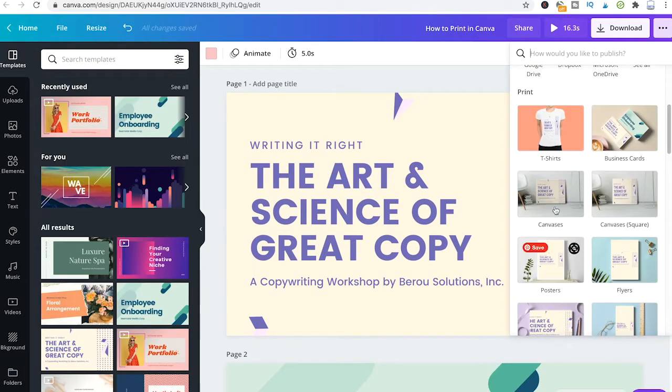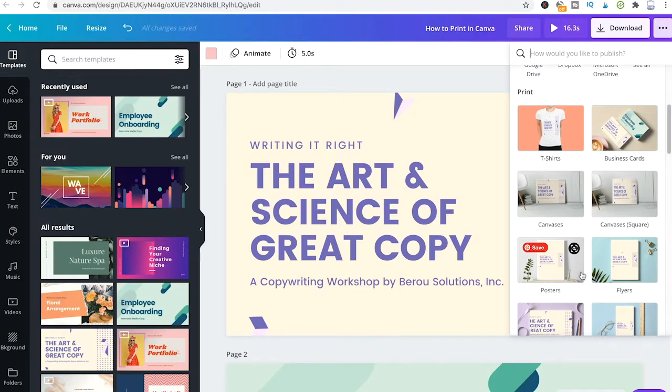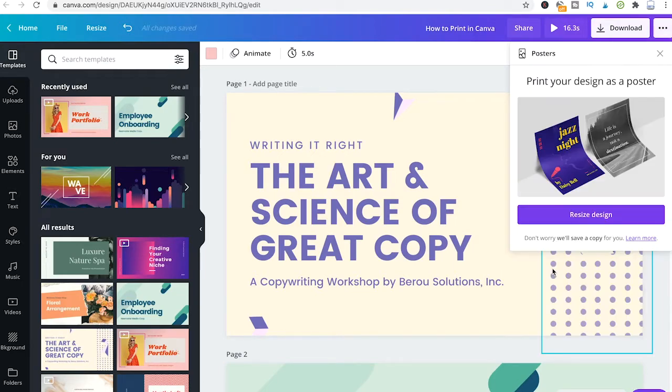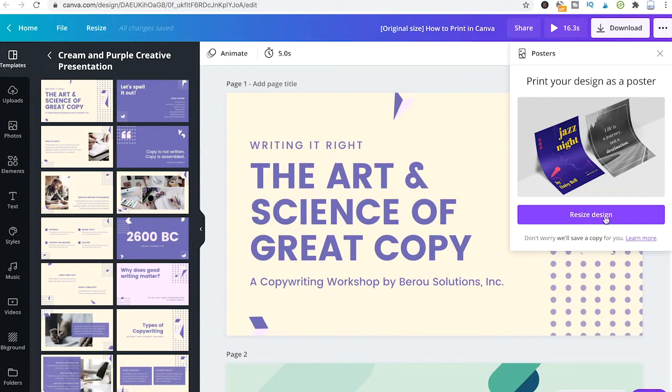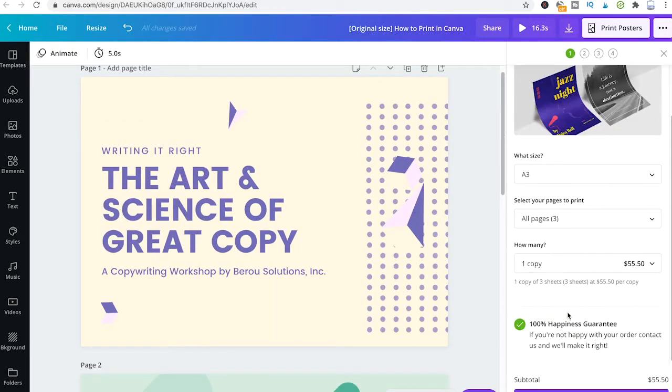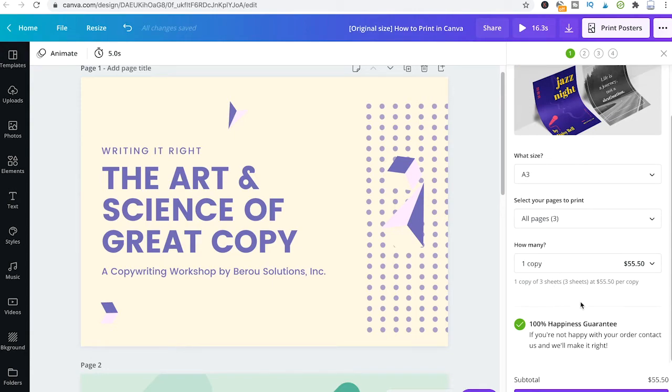So if you would like to have this design here on a poster, simply click here on posters, then just click on resize design. Then you could just adjust those settings here and say how many copies you would like to order and you will immediately see how expensive this is going to be.